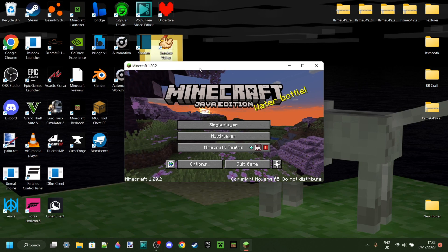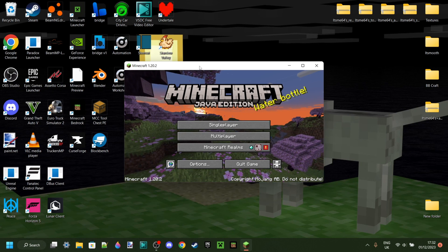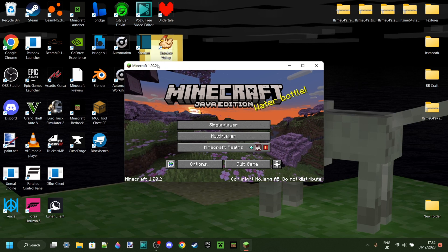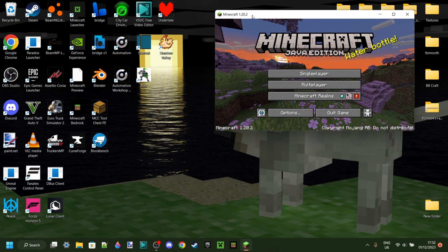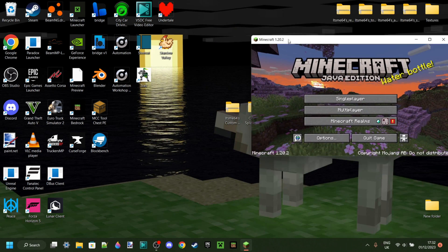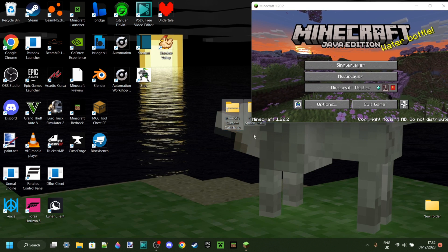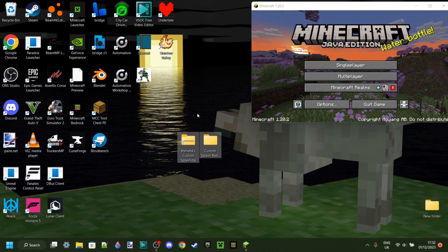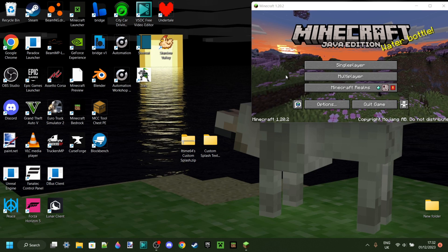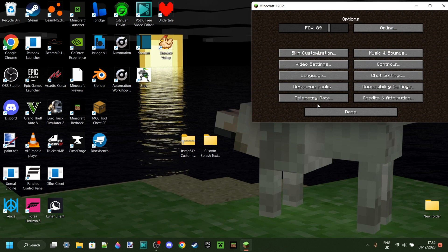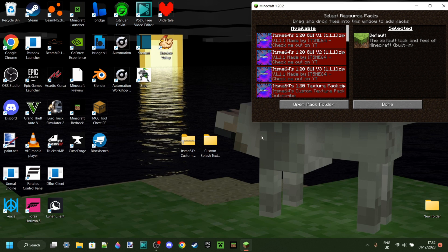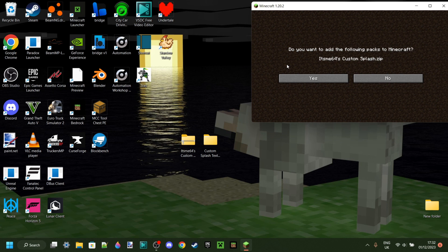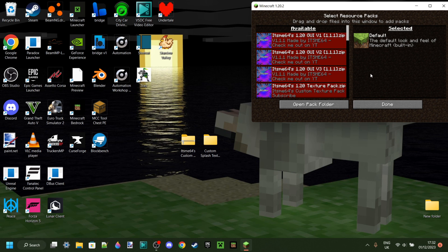So you want to make sure that you have now launched Minecraft, and obviously launch the version that you make your pack for. As you see, I have launched 1.20.2. You want to head into Options over here, Resource Packs, and then depending on your game's version, you can actually just grab this pack and drag it right in here. Then click on Yes, and you're good.